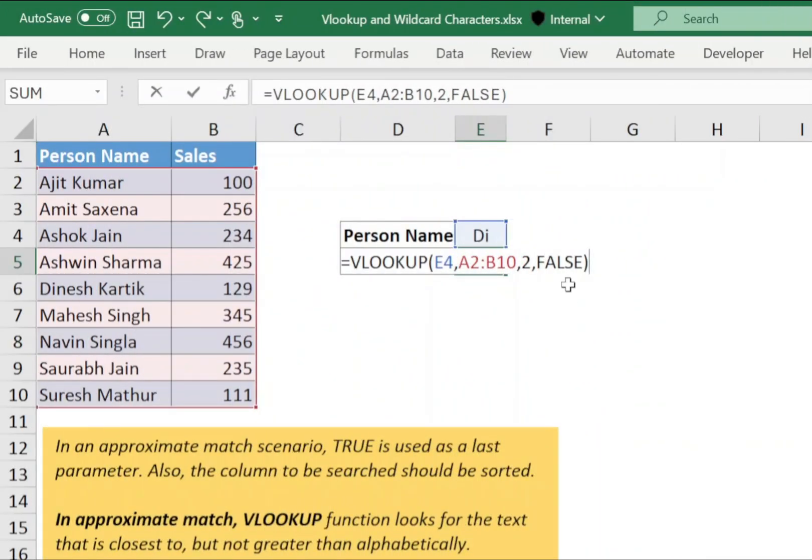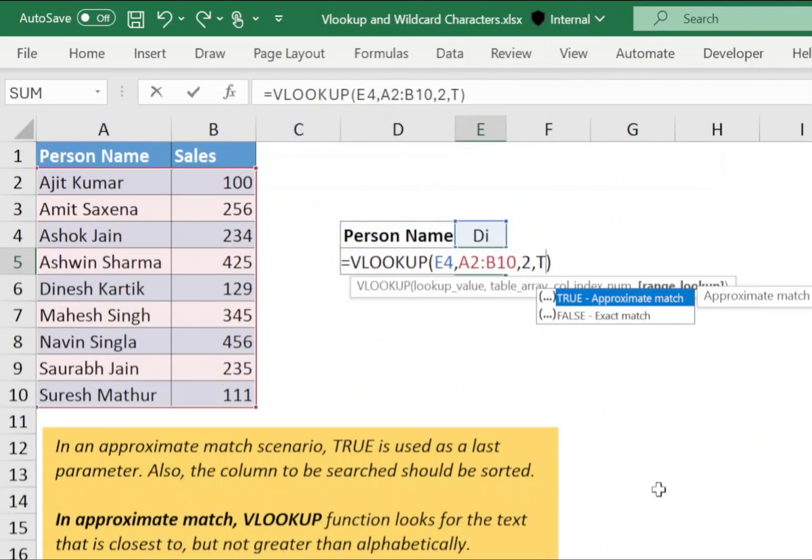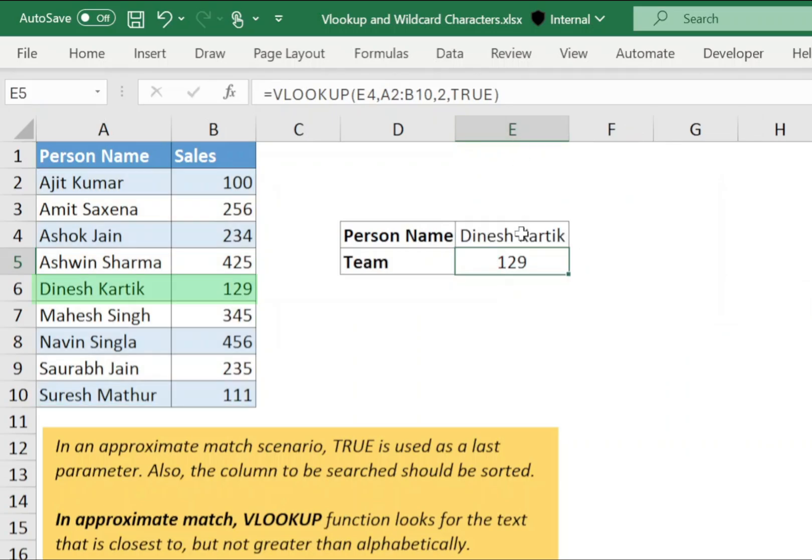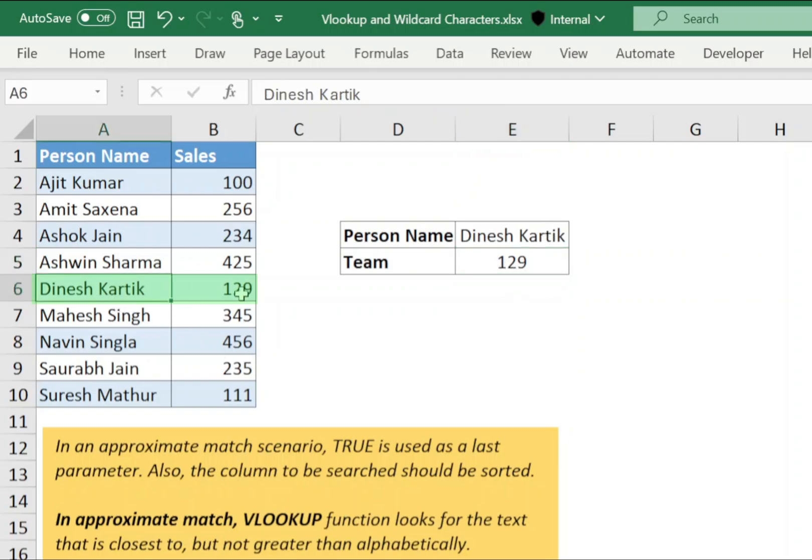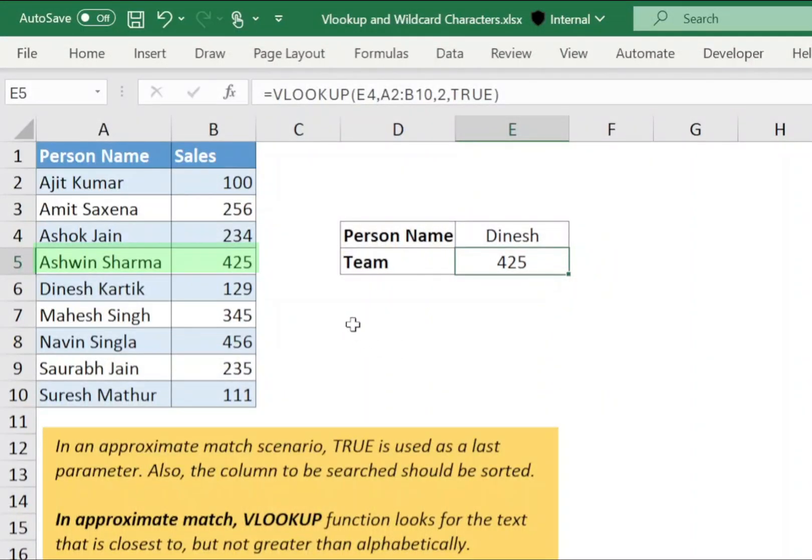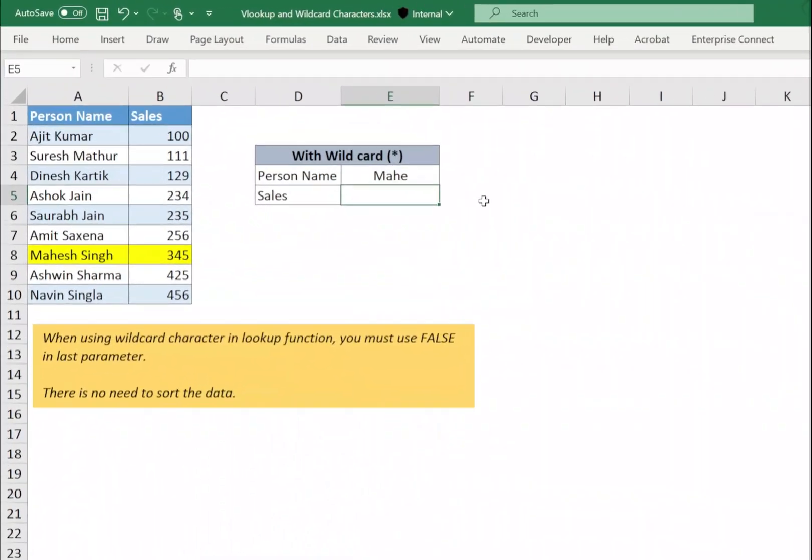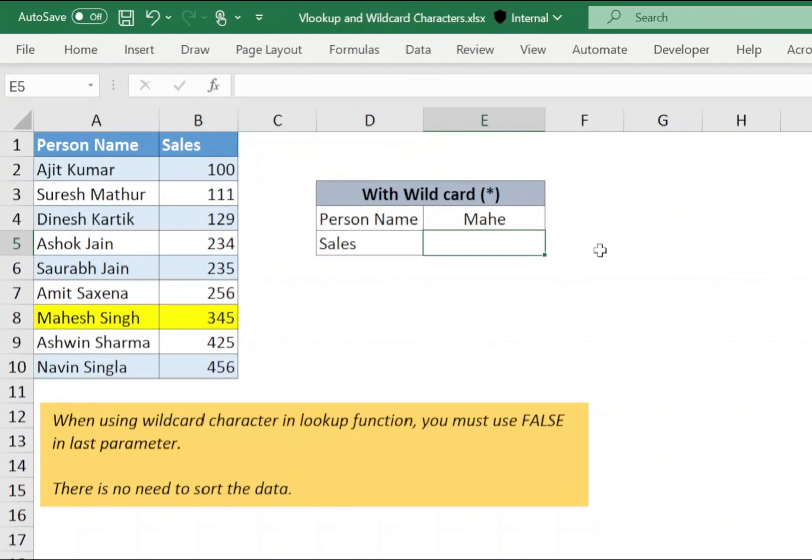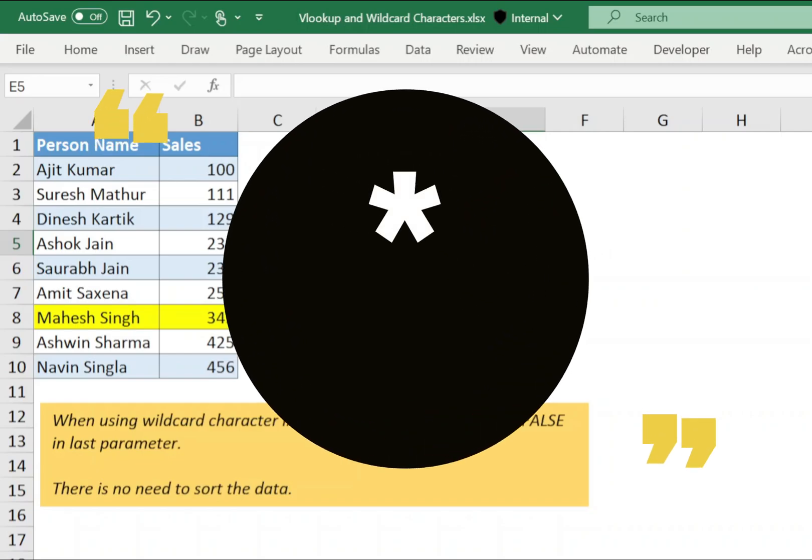If we use true in the last parameter, VLOOKUP function will search for the text that is closest to but not greater than alphabetically. If I search for the full name, VLOOKUP will return the correct value. But if I use the partial name, then VLOOKUP will not return the correct value. To resolve this problem and to perform partial match using VLOOKUP function, we will use wildcard character.